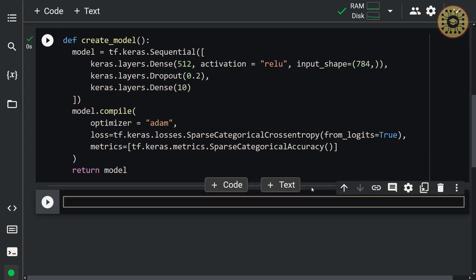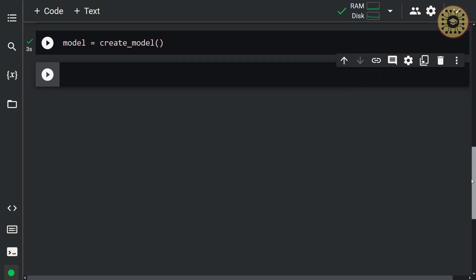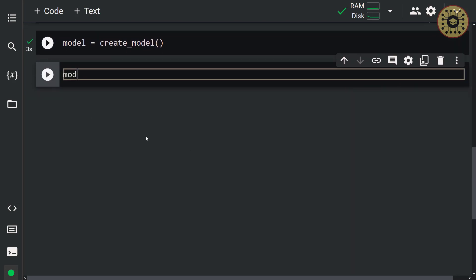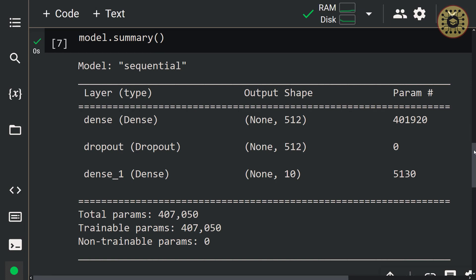We've defined a simple sequential model. Now let's take an example object named model from this function — let's write model and set the name of our function. We built a model. Let's see the architecture of our model with the summary method. As you can see, our model consists of an input layer, a dropout layer, and an output layer.